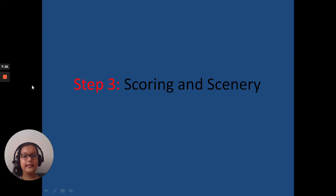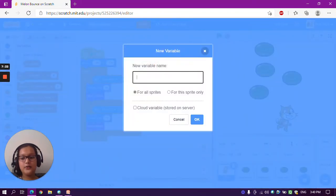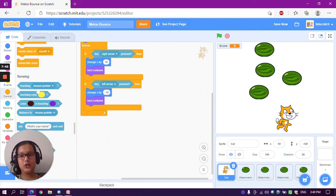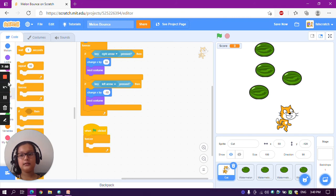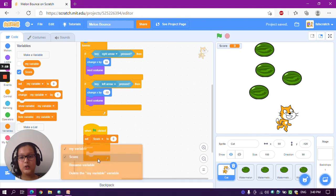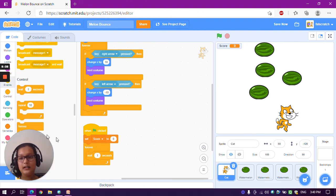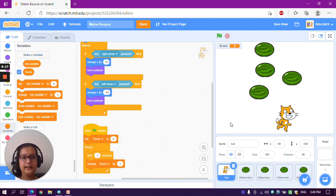Step 3: scoring and scenery. In this step we will add a variable called 'score' and upload a background. Go to the cat sprite and go to the Variables section — make a variable called 'score'. Go to the Events section and take a 'when green flag clicked' block, then a 'forever' block. At the start, set score to 0. Inside the forever block, take a 'wait 1 seconds' block from Control, then 'change score by 1'. So every second the score will increase by 1.